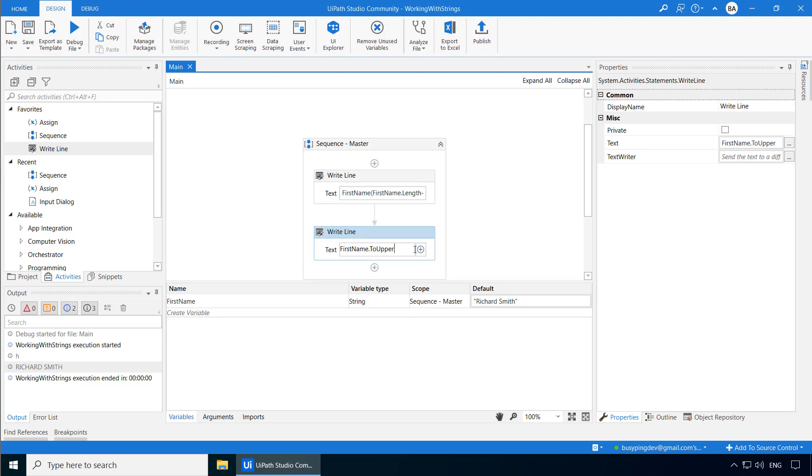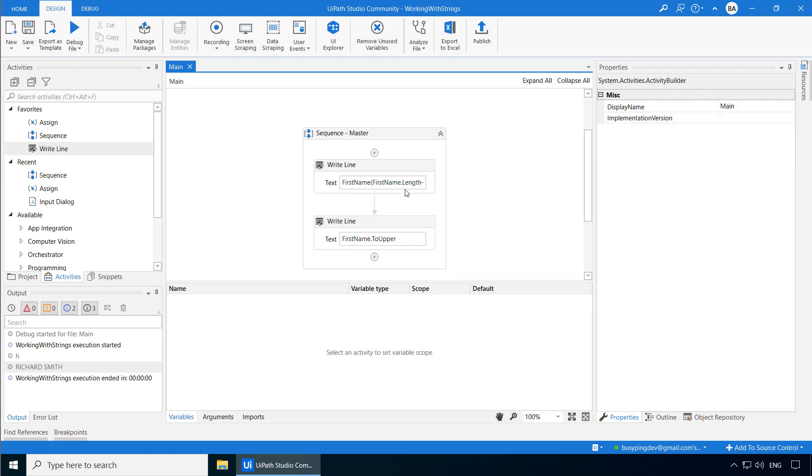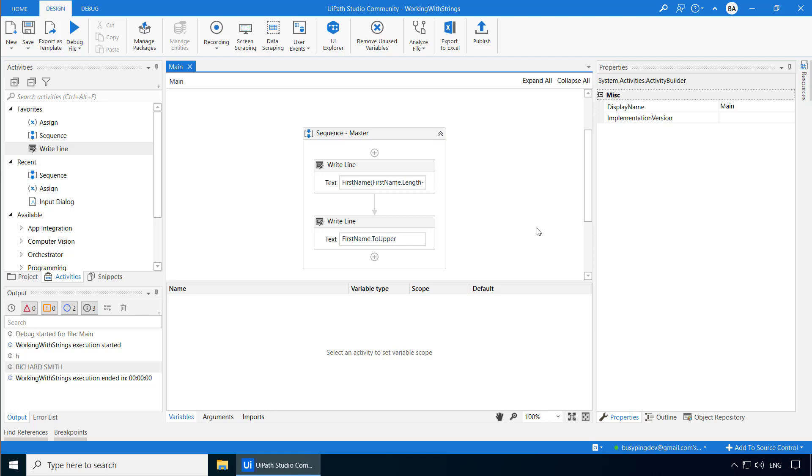But it is very important to understand the difference between property and a method. A property is a piece of data about something. In this case, the length of the string. It's just data about the string. On the other hand, a method is an action. It can do something. In this case, it converts the first name to uppercase. Similarly, in the last video, we saw a method called toString, which converted an integer into a string.